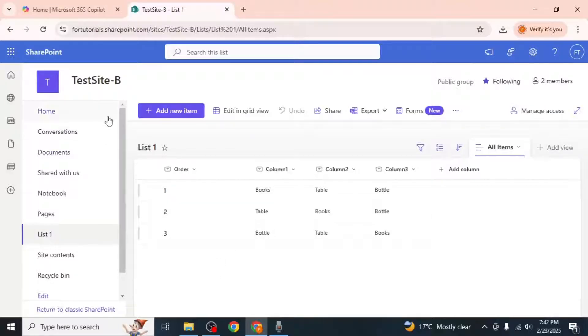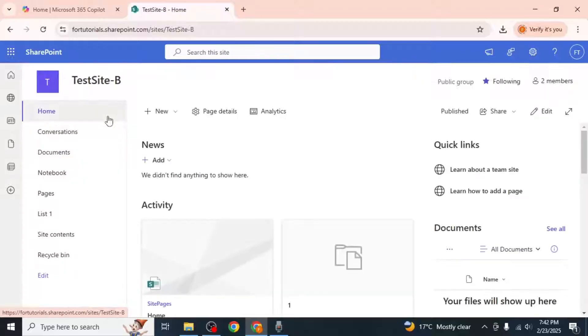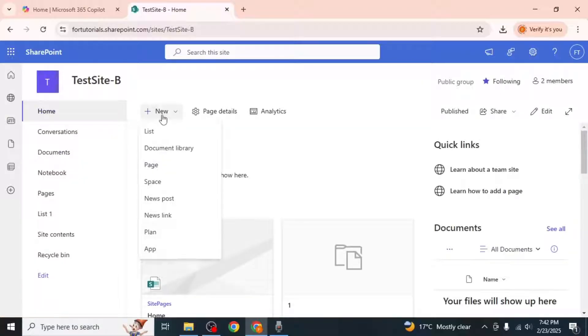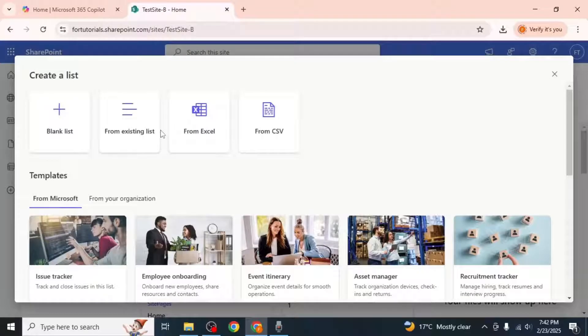Click on the Home section from the left side of your screen, then click on the New option. From the drop-down menu select List, then click on From Existing List.